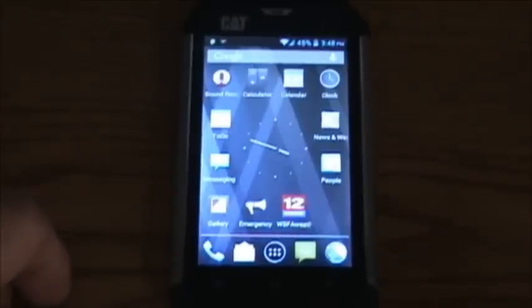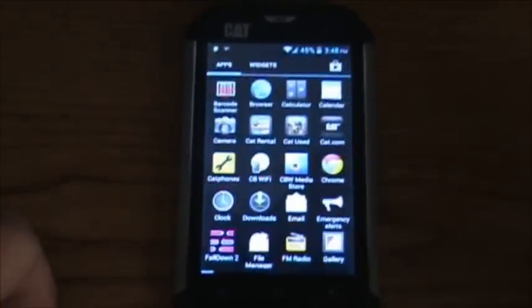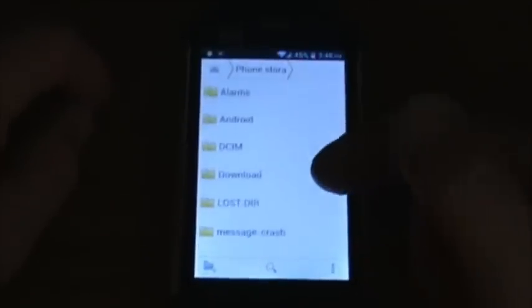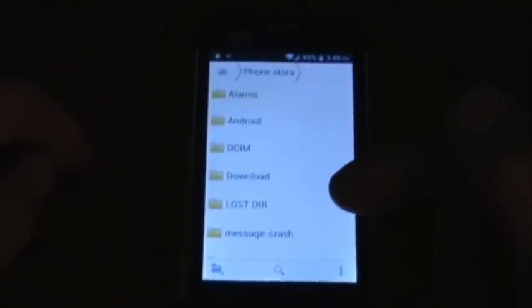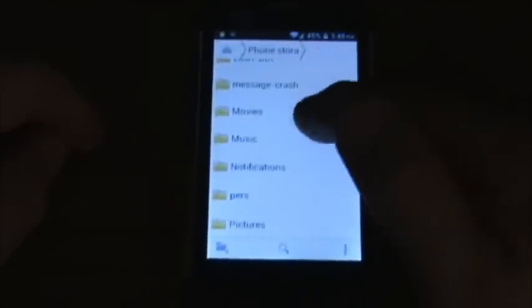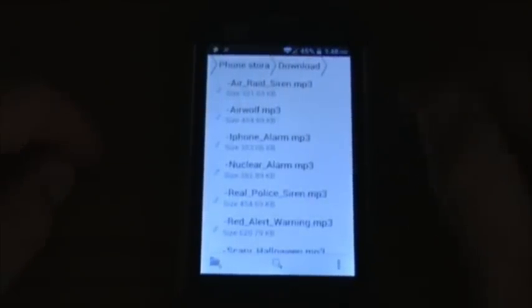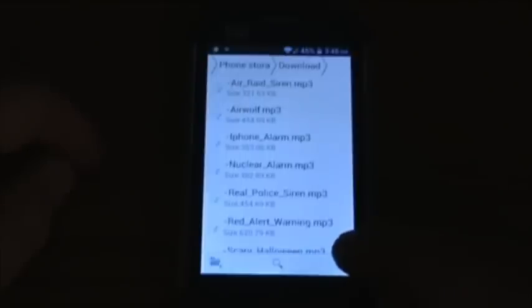I'm going to hit this button right here and go to File Manager, then go to Phone Storage. Here's all your folders. You can also hook this to the computer and in your file manager you'll get this same look and can do the same thing on your computer. Now I'm going to go to Downloads — this is all my ringtones and sounds that I've put in here.